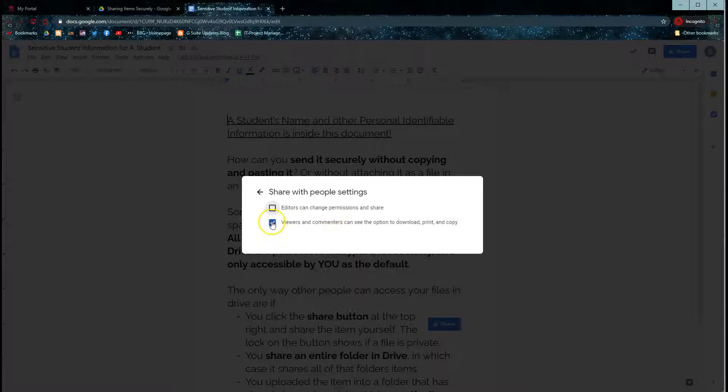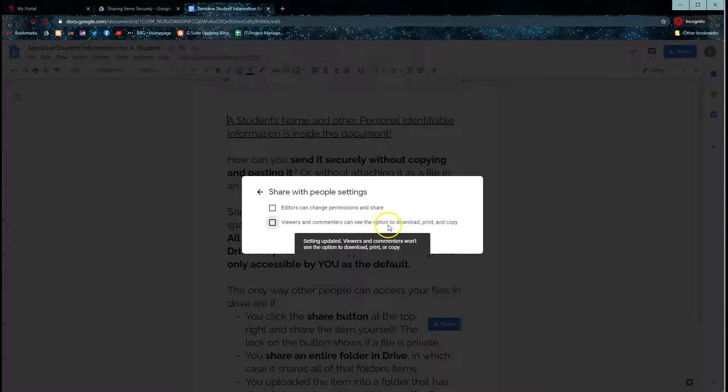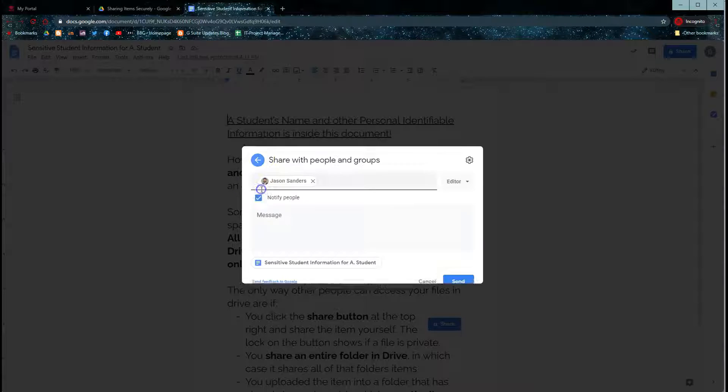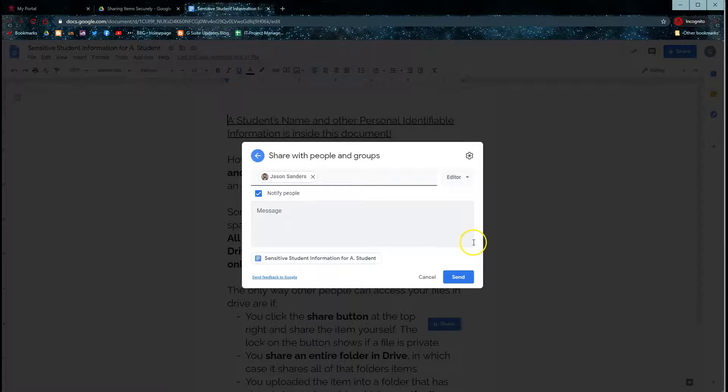You also can make it so that viewers or commenters can only see the information and do not have the option to download, print, or copy, giving you more control over the safety and security of the item.